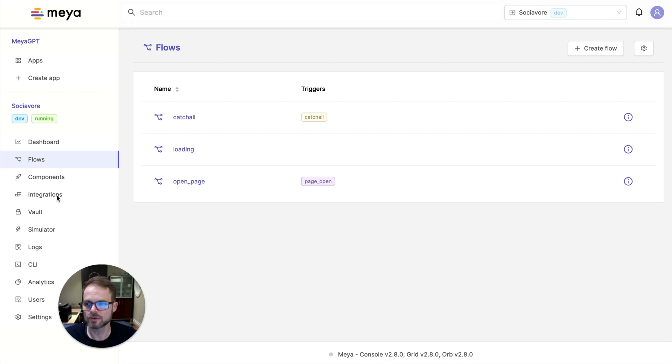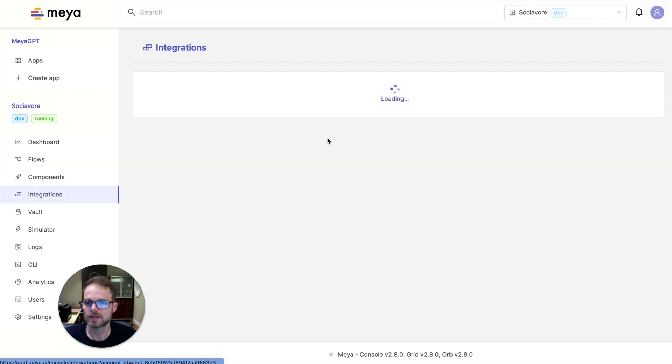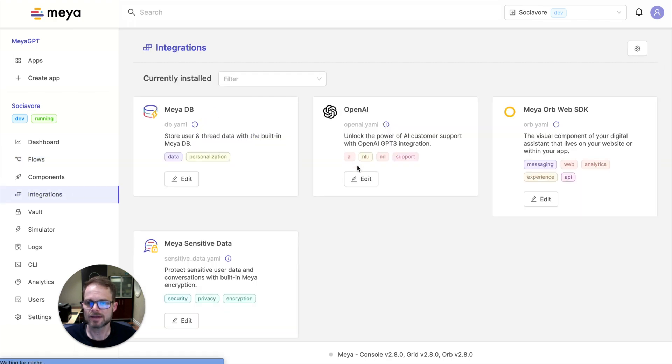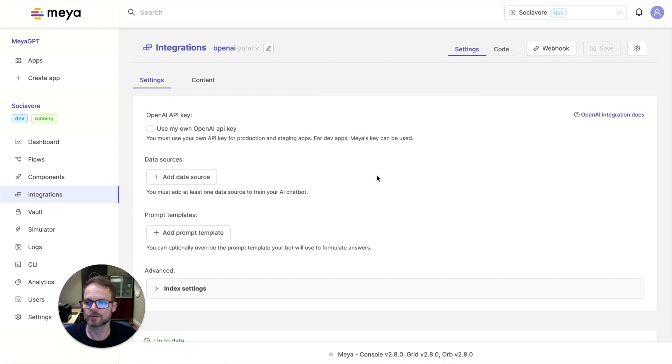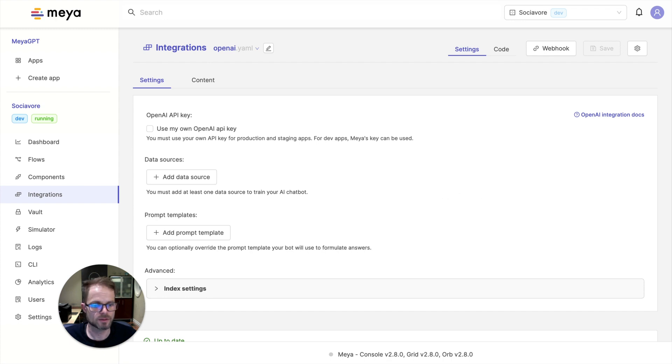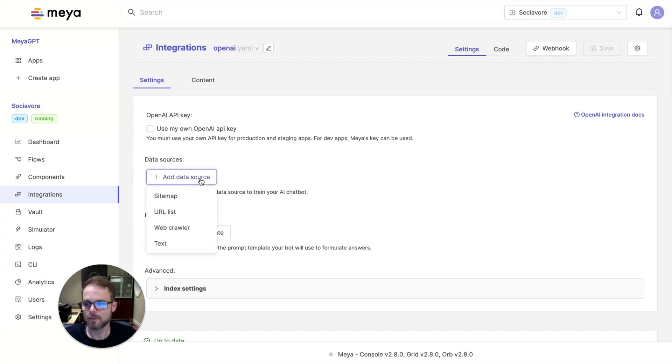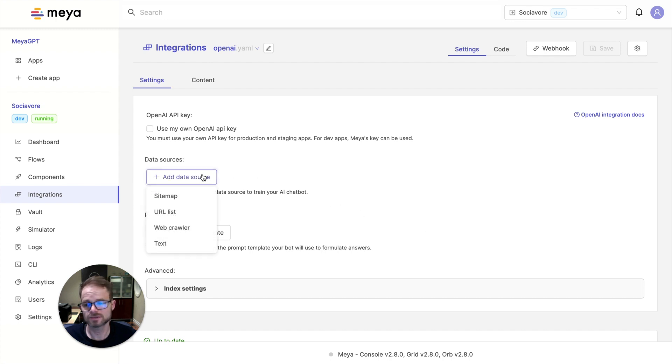And so the next thing you're going to do is click on integrations and navigate to the OpenAI integration that already exists. And what we're going to do here is we're going to specify the data sources for this bot to learn from. And so a popular data source.